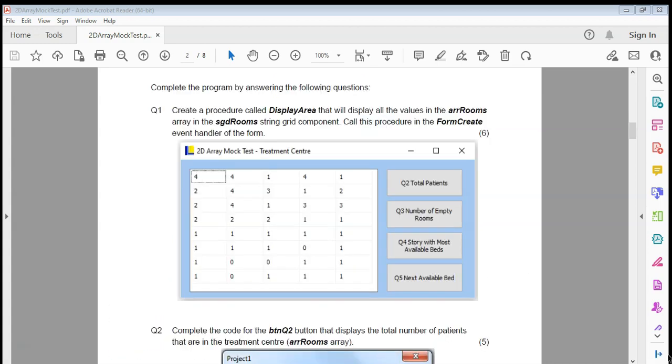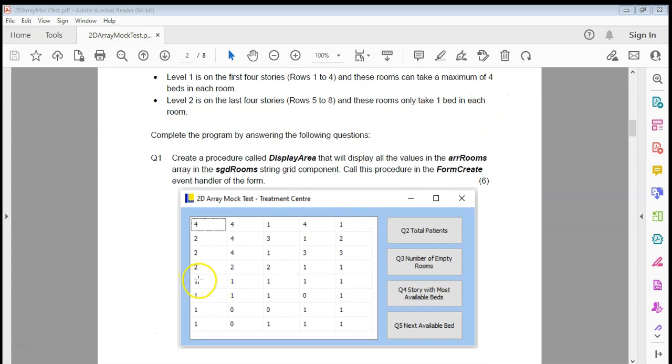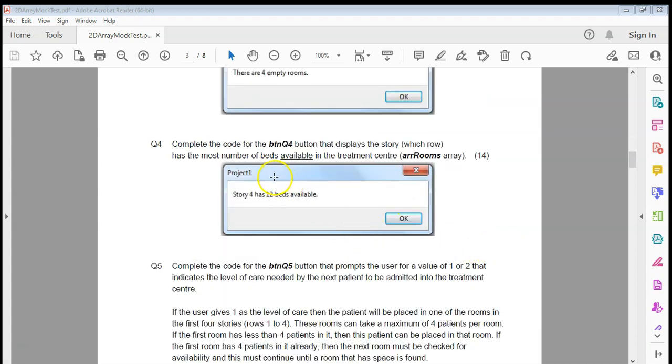Just a reminder about this question - we're dealing with a treatment center, and these are the different floors in a building. The first four floors have a maximum of four beds in each room, and the last four have a maximum of one bed in each room. So question four - complete the code for the BTNQ4 button that displays the story, which is the row that had the most number of beds available in the treatment center.